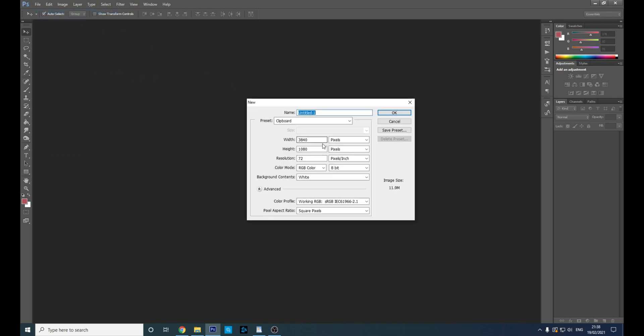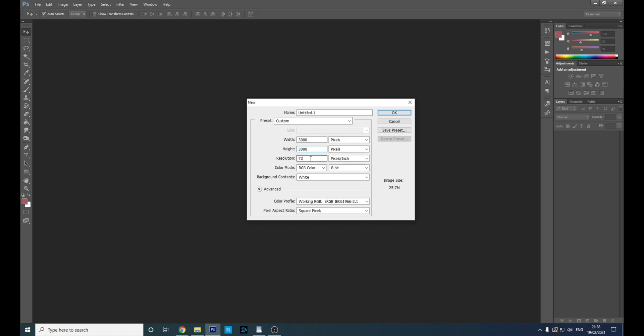Head to File > New, and change the aspect ratio to be square. Anything above 1000 pixels will be alright. You want a high resolution as well, so I'm using 300.